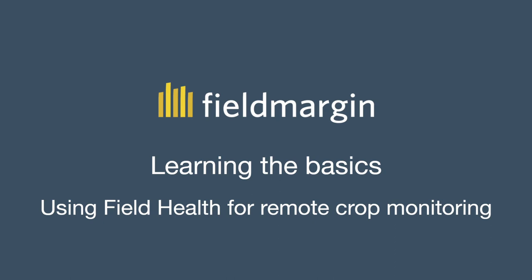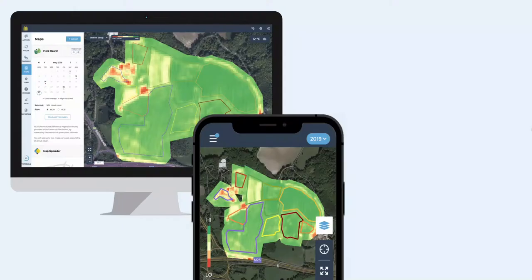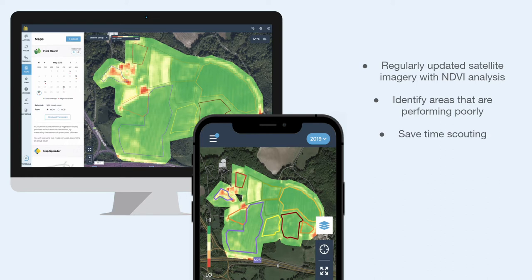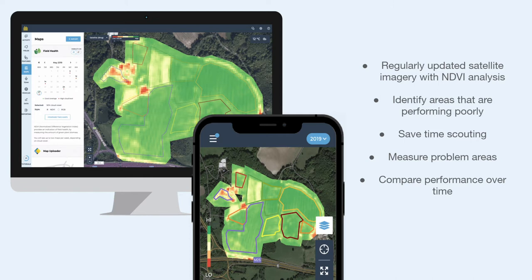Welcome to Field Margin, learning the basics. Using Field Health for Remote Crop Monitoring. Field Health on Field Margin gives you access to regularly updated satellite imagery with NDVI analysis. You can use this to identify variation in crops by highlighting areas that are doing better or worse than the rest of the field, which will allow you to save time scouting. You can also use it to measure problem areas, compare performance over time so you can see if treatments are working, and estimate pasture availability.